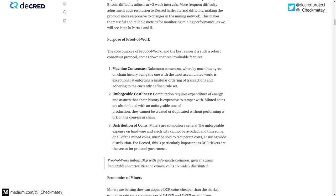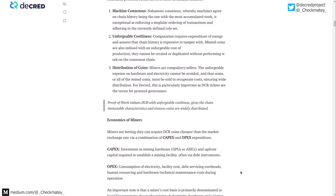To summarize: proof-of-work imbues DCR with unforgeable costliness, gives the chain immutable characteristics, and coins are widely distributed. It ensures coins are scarce, you can't forge them in any other way, it makes it very expensive to unwind the chain — which is that immutability — and it ensures wide distribution because of the unforgeable expense on energy and hardware.